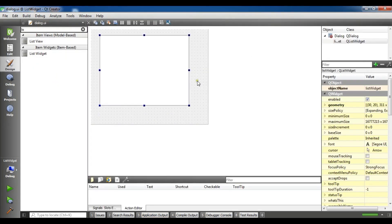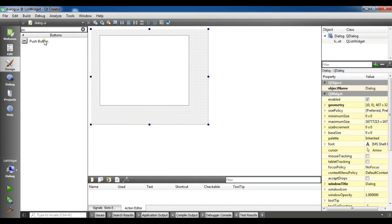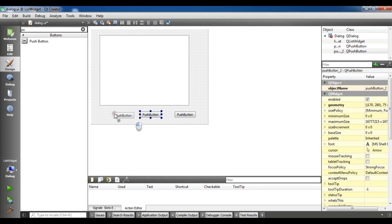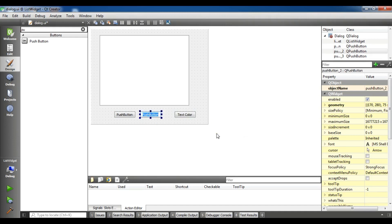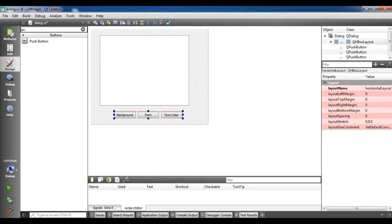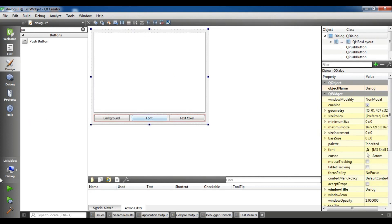Now I am going to make it a little more complex. I need to add three push buttons. The first one is 'Text Color', the second one is 'Font', and the third one is 'Background'. I will select these three buttons and give them a layout, and also give the list widget a vertical layout.